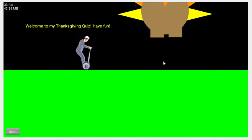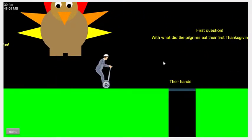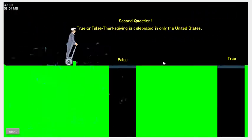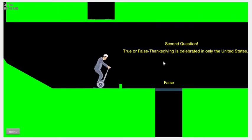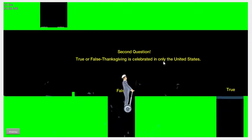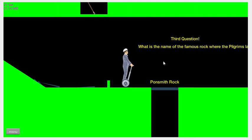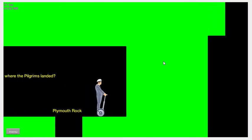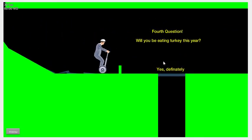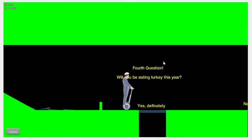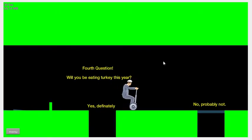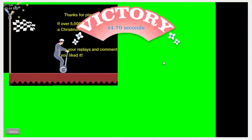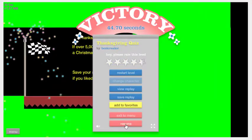Let's try that again. I'm gonna actually exit out of that. Let's do this Thanksgiving quiz. Since we're from Massachusetts we should know all this stuff. The pilgrims eat with their hands. It's celebrated only in the United States, that's false because I know it's celebrated in Canada. Third question, the famous rock is Plymouth Rock and it's the Plymouth plantation. Will you eat Thanksgiving turkey this year? I just had some a little while ago, so yes.